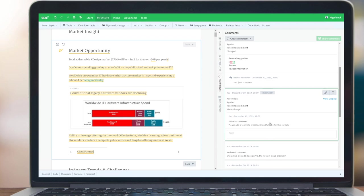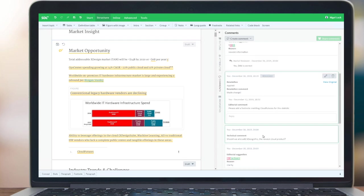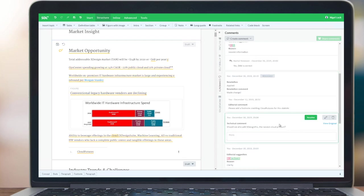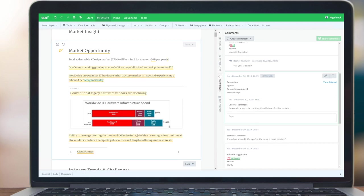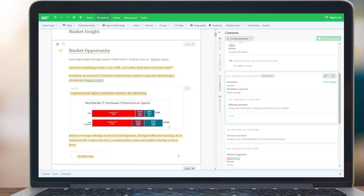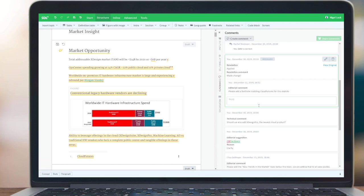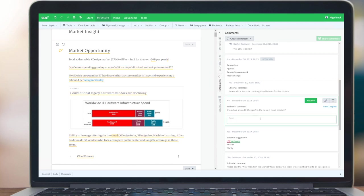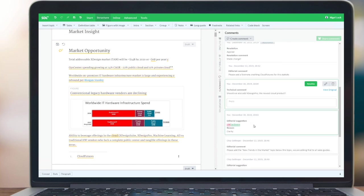As Nigel continues to work through the comments, we're going to make some different types of comments. I can also utilize copy and paste. Here the suggestion was, should we add the XDesign Pro? We can certainly do that. I simply copied and pasted that in. I can go ahead and resolve if I wish, or just skip the resolution.